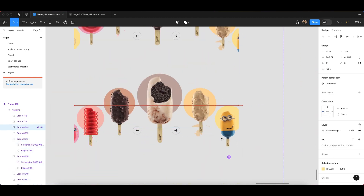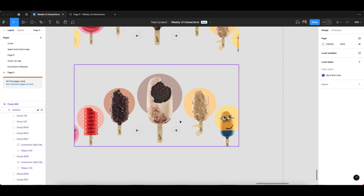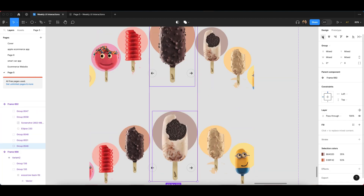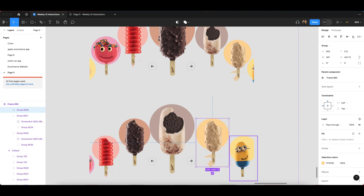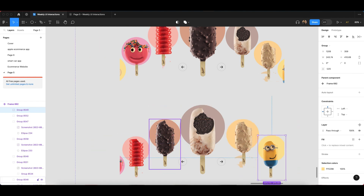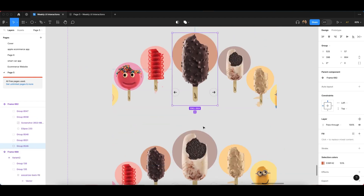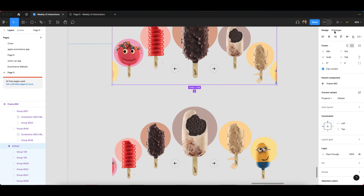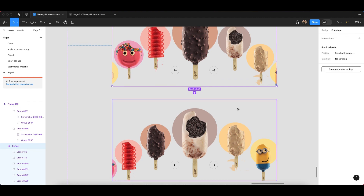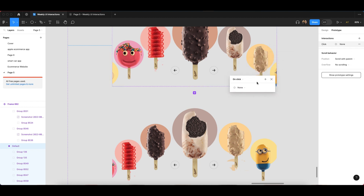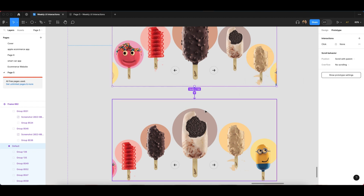Now here is the main part — how we can make a smart animate prototyping in Figma. This will happen with smart animation prototyping. First, adjust your design properly so all elements are equal and in the right position. Then go to the prototyping section. Click on the interaction and drag it out to link this variant to the next one.